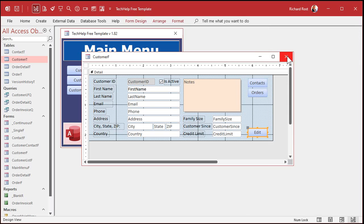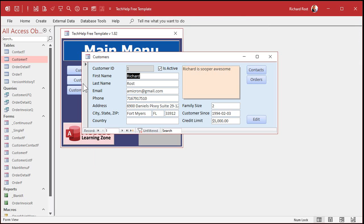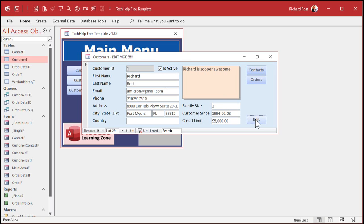Go back to your form, close the form, open it back up again. Now if I try to make any changes — I'm clicking, I'm clicking, I'm typing on the keyboard — nothing's happening, because Allow Edits is set to False. But now when I click on my Edit button, I'm in edit mode. See the caption changed? And now I can come over here and click and type and do stuff. That prevents the user from making any careless mistakes.